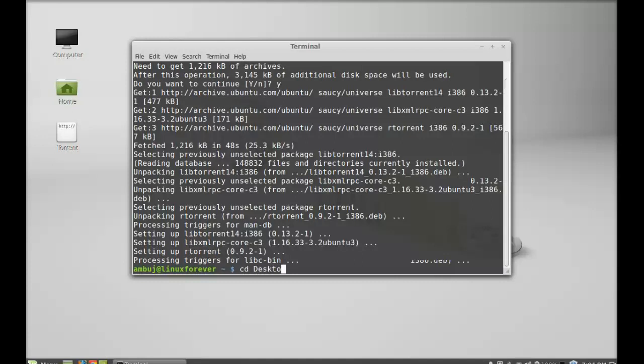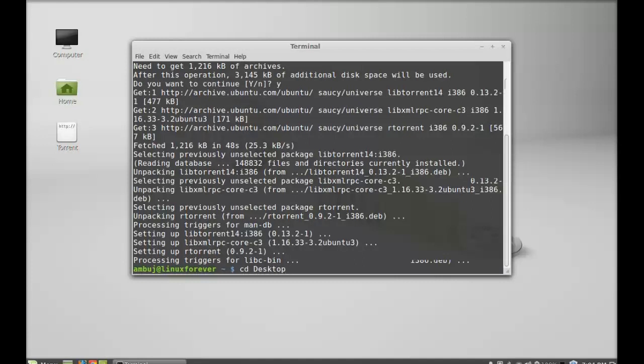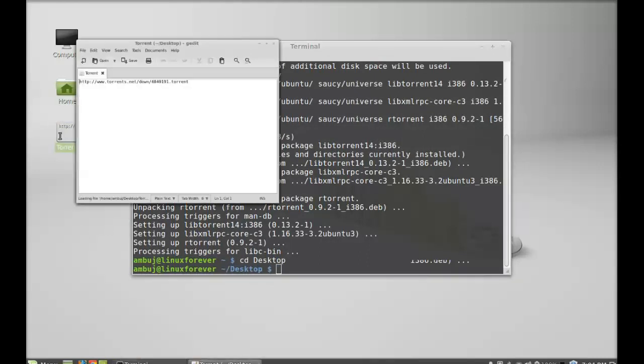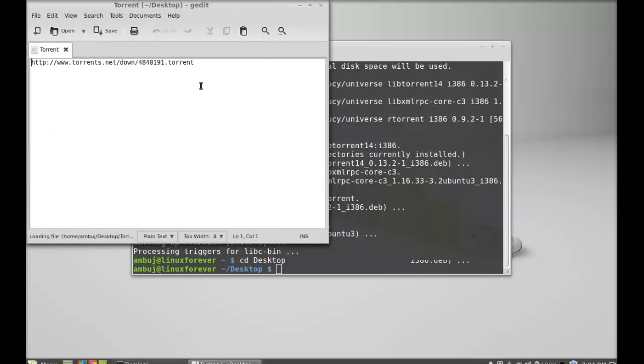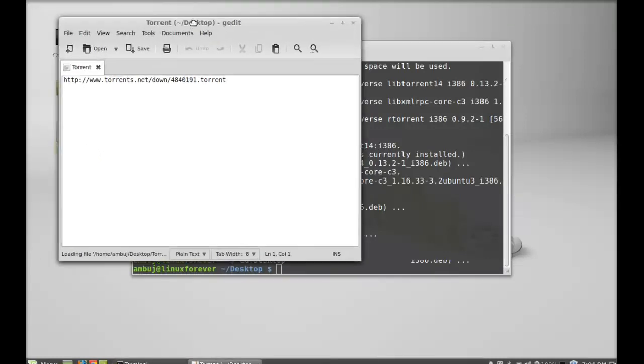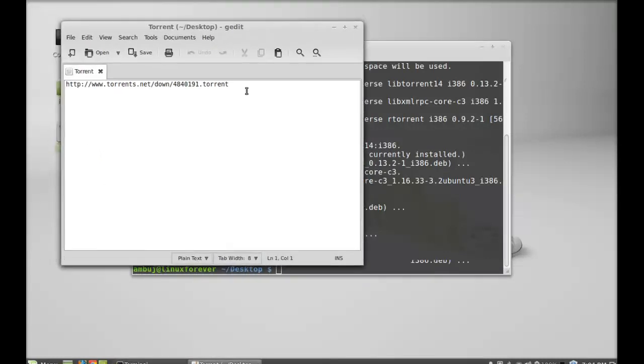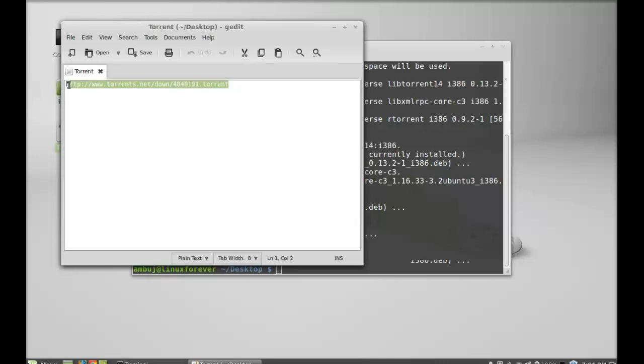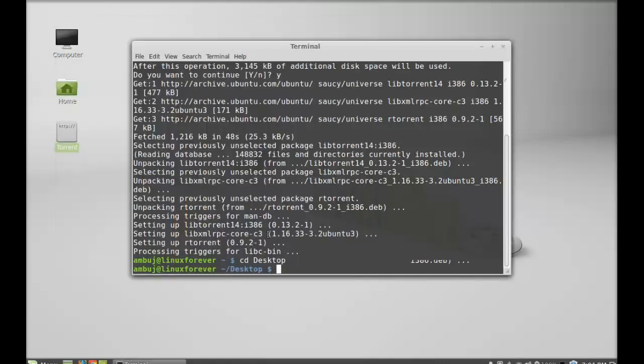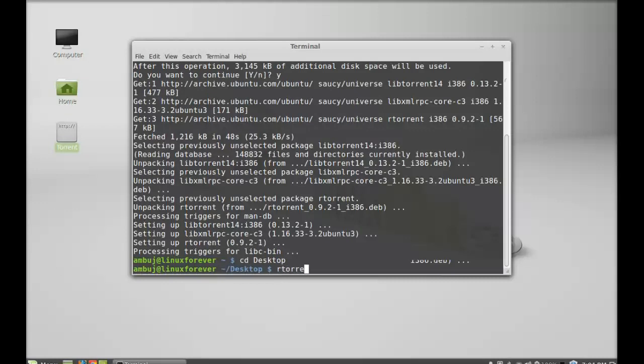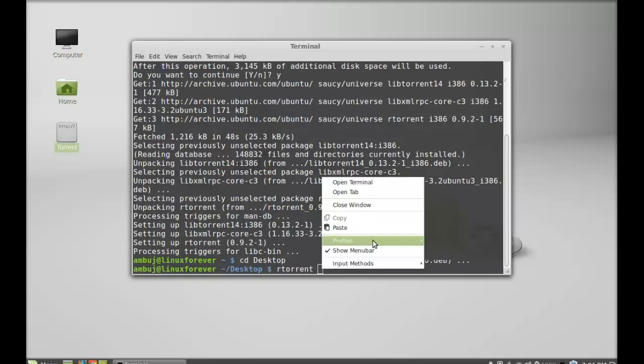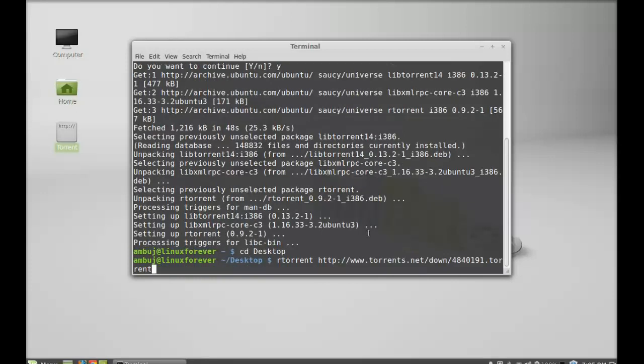Next, here's the torrent link. I'm going to download this one. Let me copy it. After copying, just give this as rtorrent and the torrent link here, so paste it.